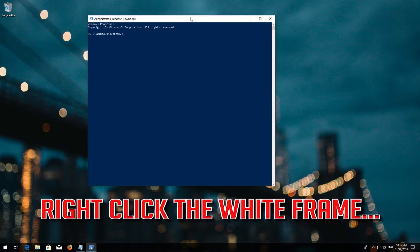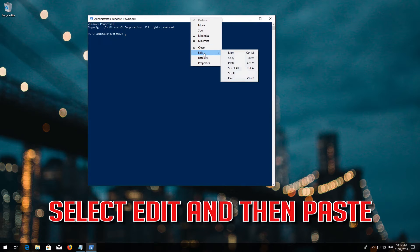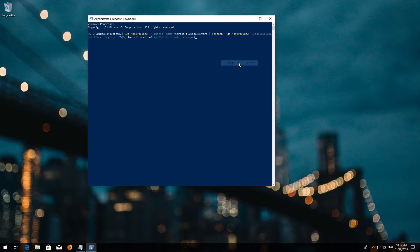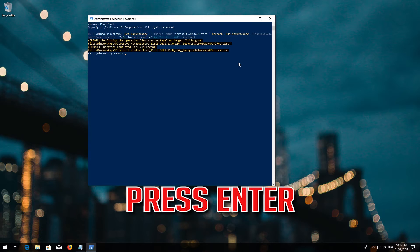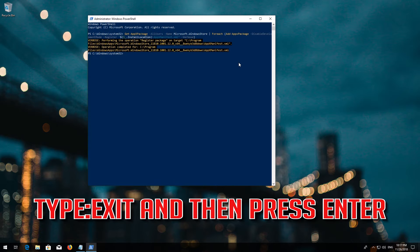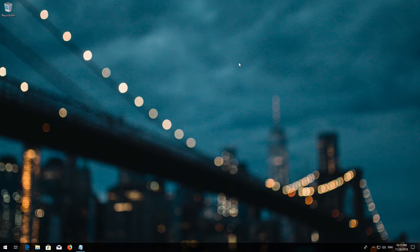Right click the white frame. Select Edit and then Paste. Press Enter. Type Exit and then press Enter. Now restart.